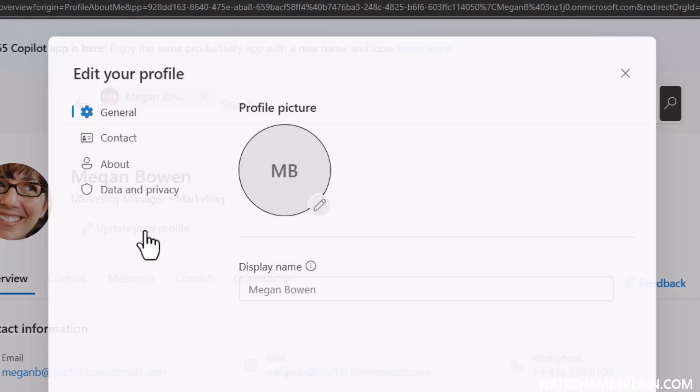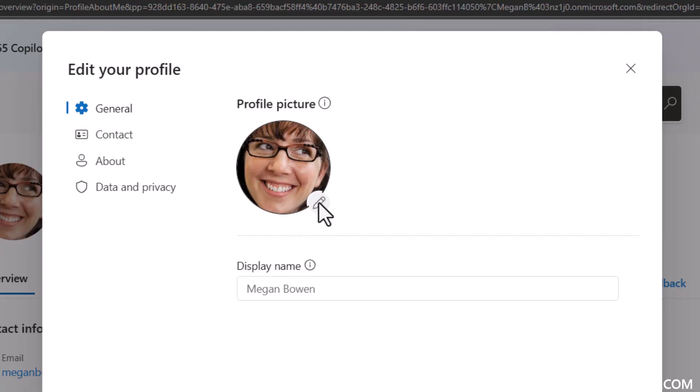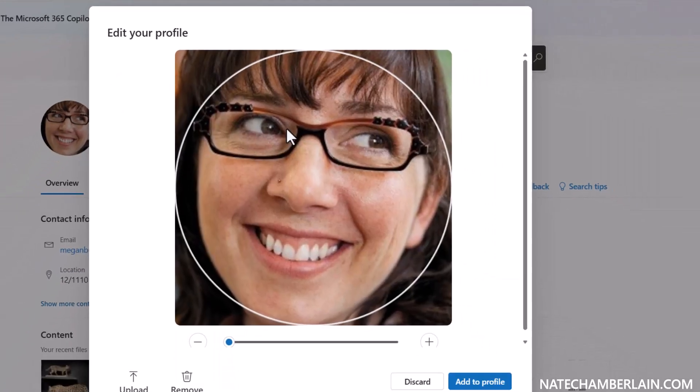And then on your profile picture there should be this little pencil here allowing you to update your photo. So we're going to click on that. And then down at the bottom, if you just want to remove your profile photo and be more anonymous, you can of course just remove your photo here.